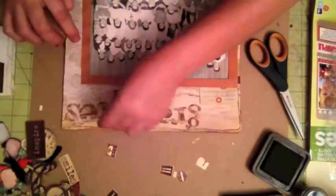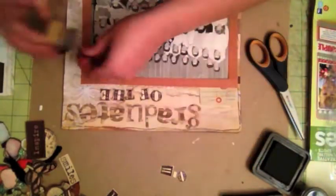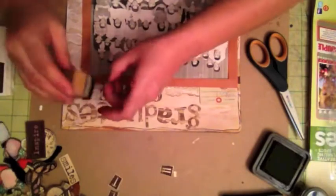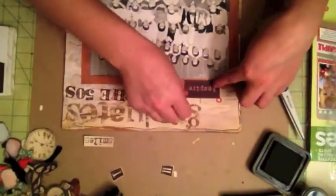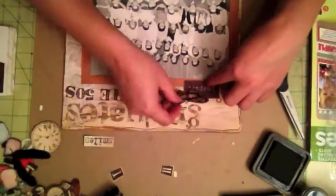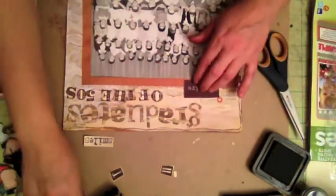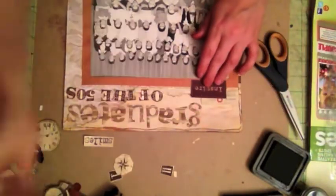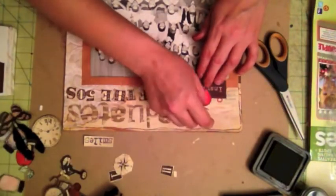I embossed with Tim Holtz distressing embossing powder. It embossed with a matte finish and it's not very shiny. I did like that.